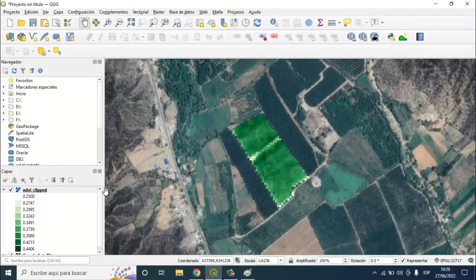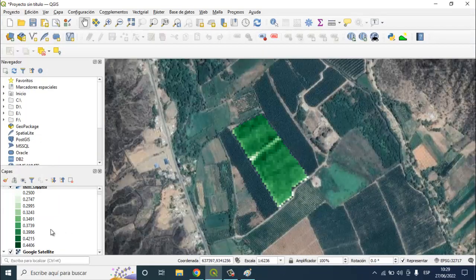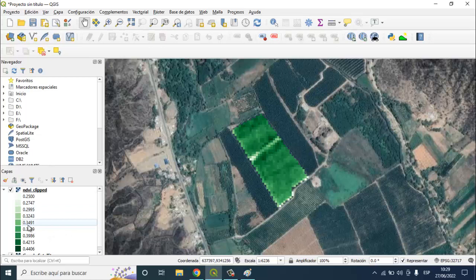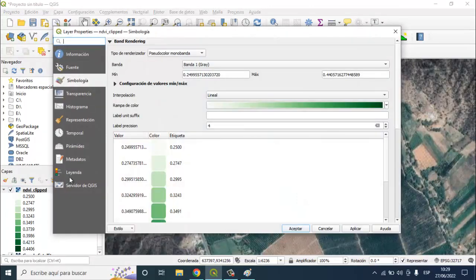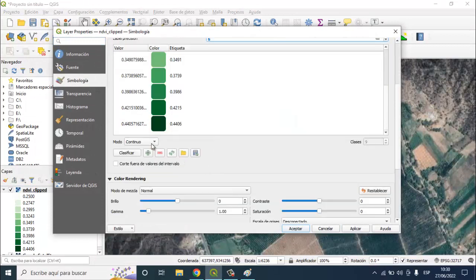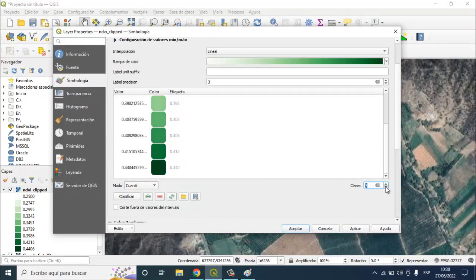But you can see here that there are 3, 6, 9, 10 classes. I am going to decrease the number of classes, changing to quantile and reducing it to 5 classes.